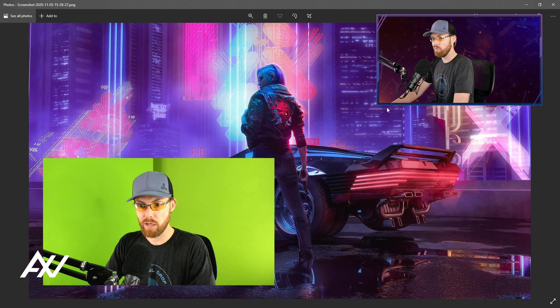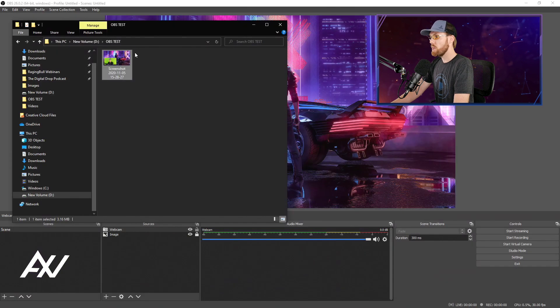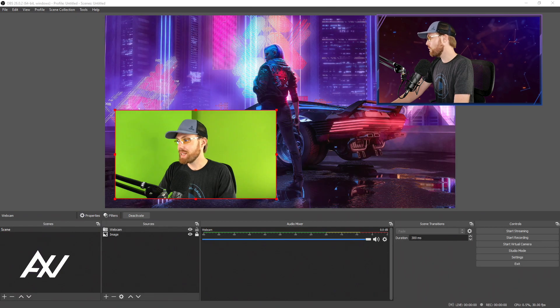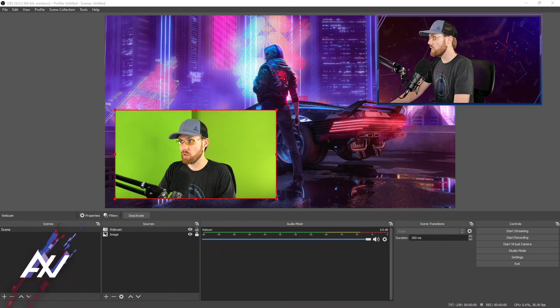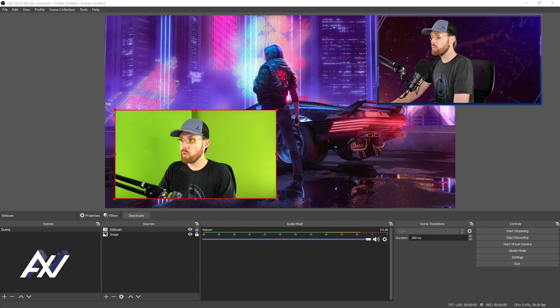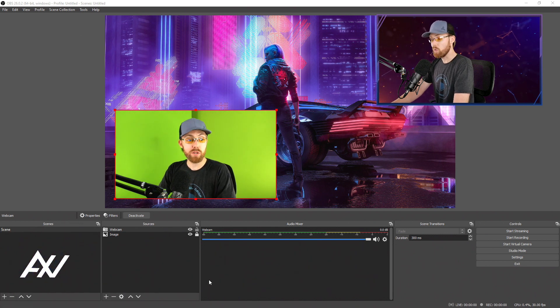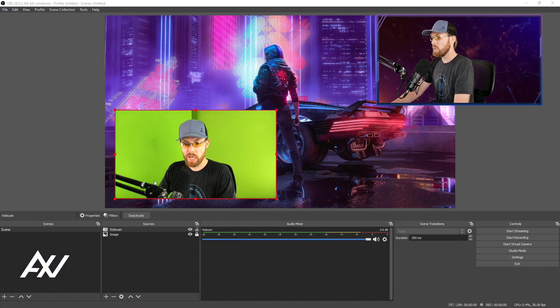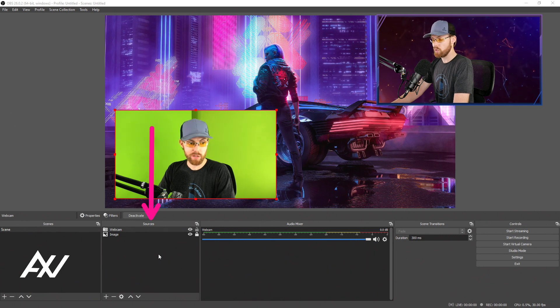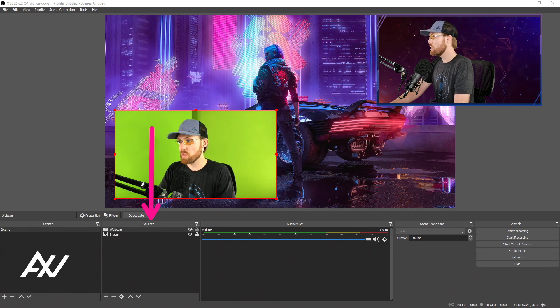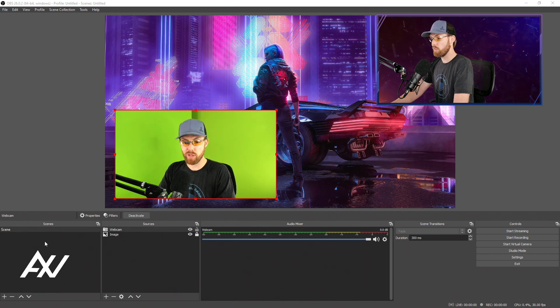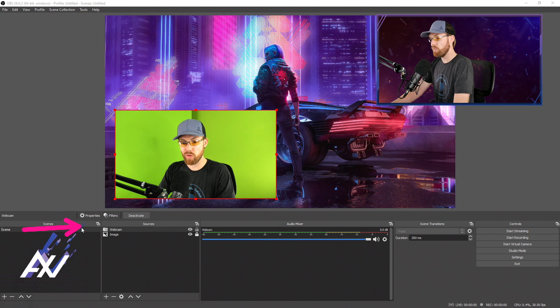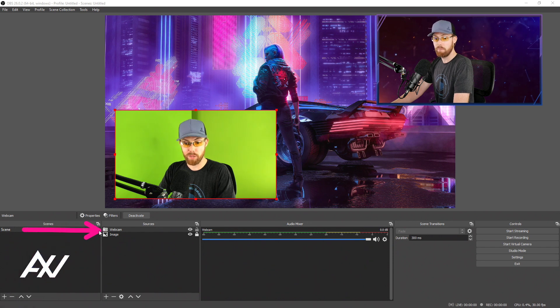But let's say you don't want to take a screenshot of everything in an entire scene, but you only want to take a screenshot of one source. That's available here in the Sources section of OBS. So let's say I wanted to take a screenshot of me making a crazy face for a YouTube thumbnail.